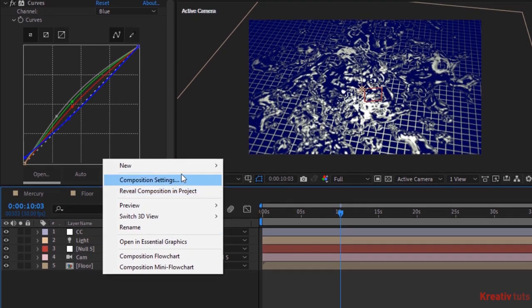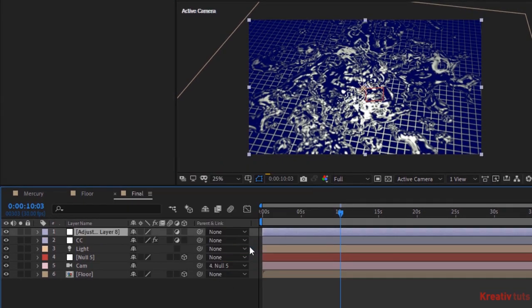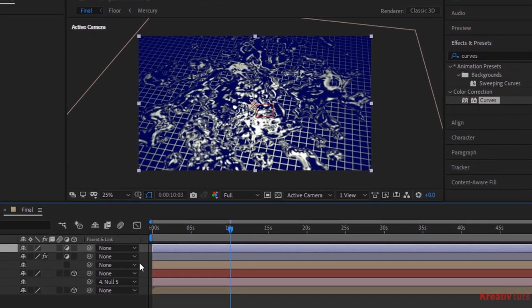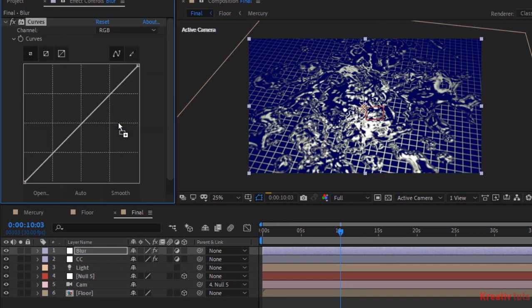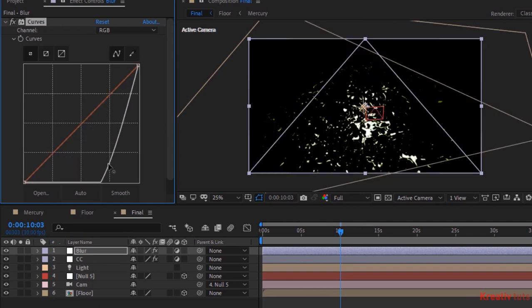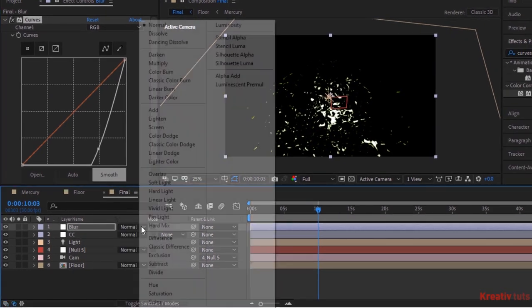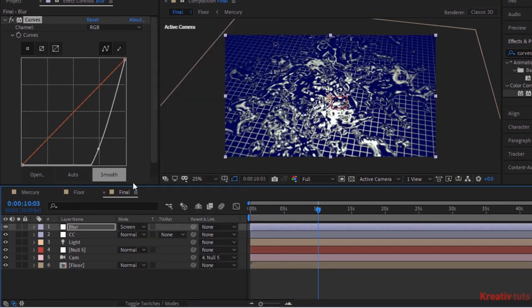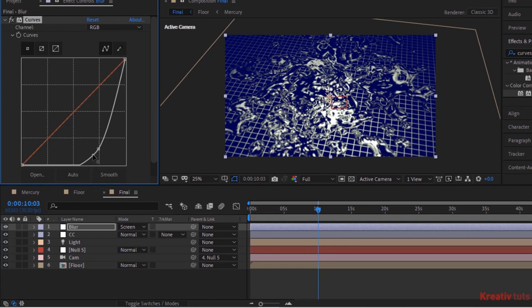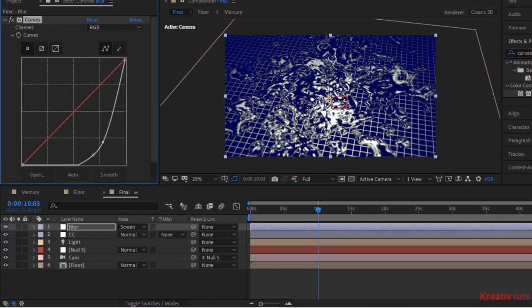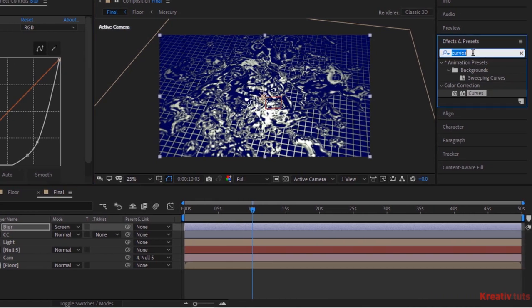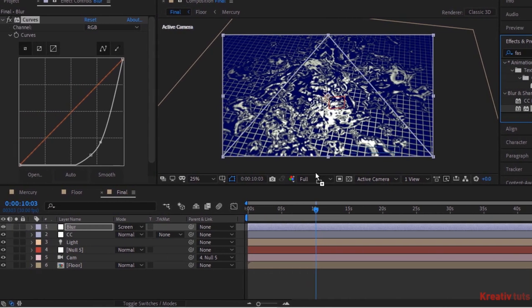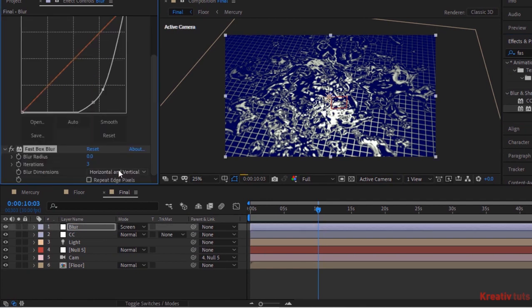Again add an adjustment layer to the timeline. Rename it to blur. Add a curves effect to this layer. And change its RGB value. Also change the mode of this layer from normal to screen. Now add a fast box blur to this layer. Change its blurriness to 80. And iterations to 1. Check repeat edges.